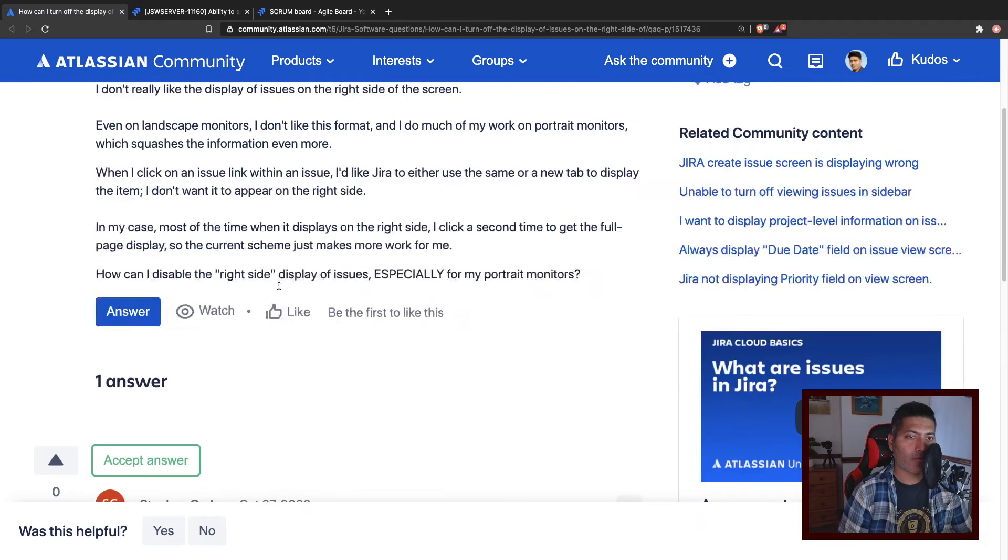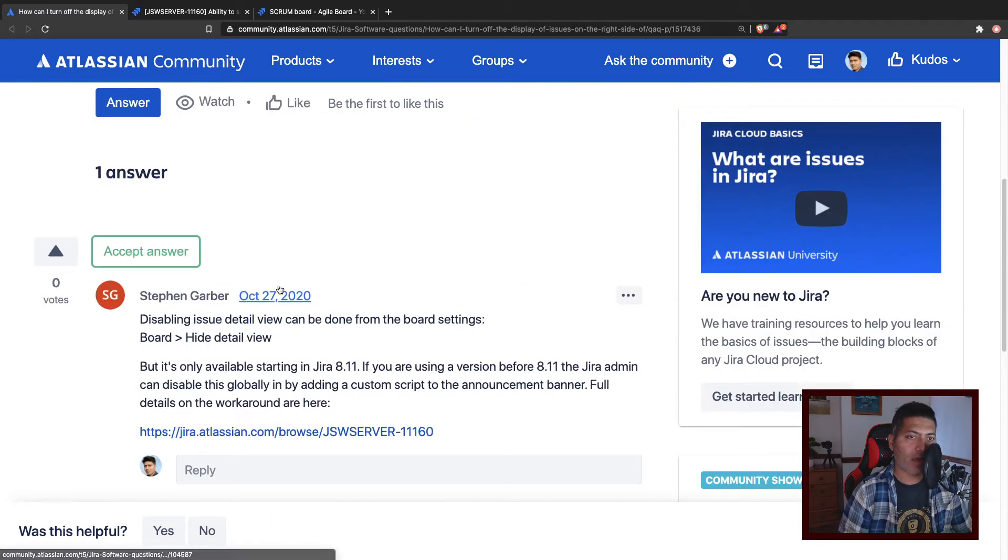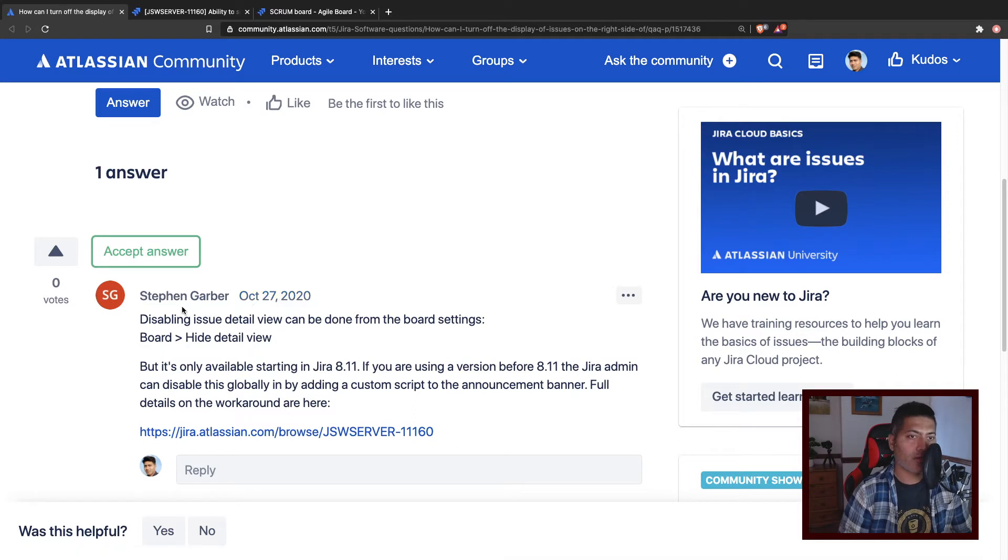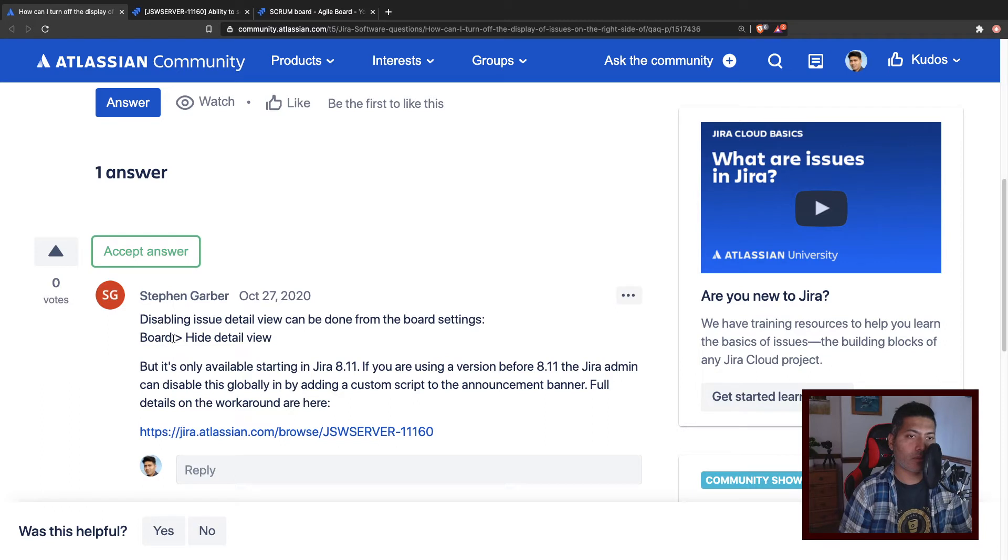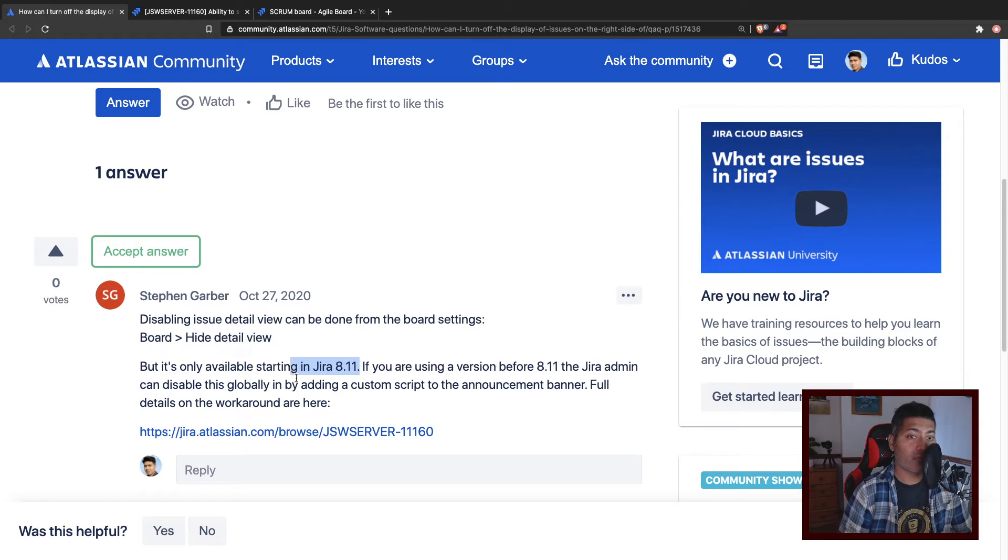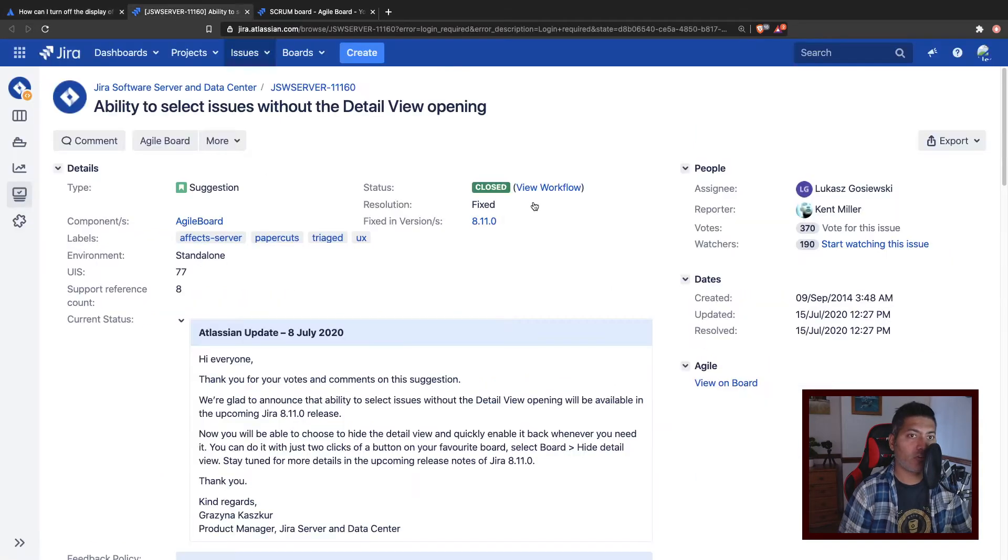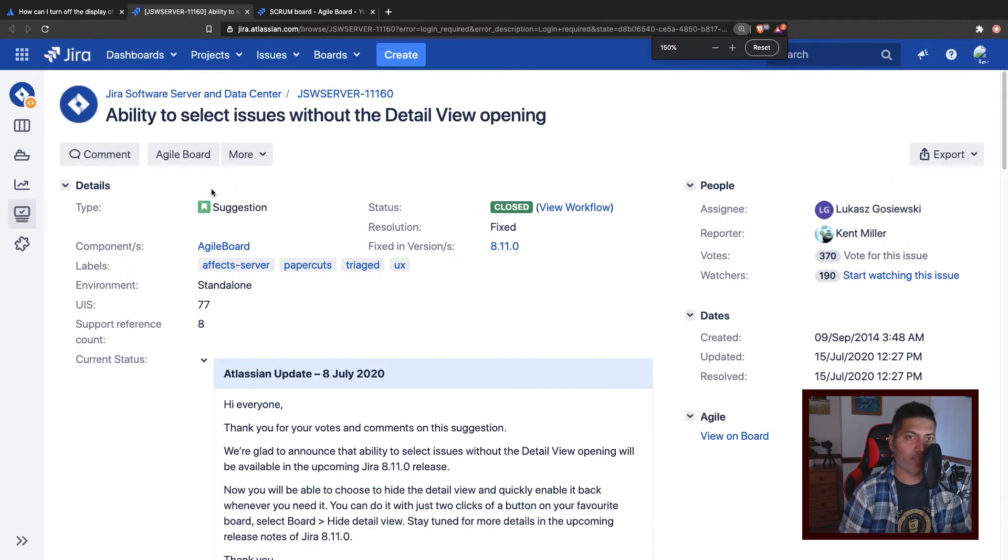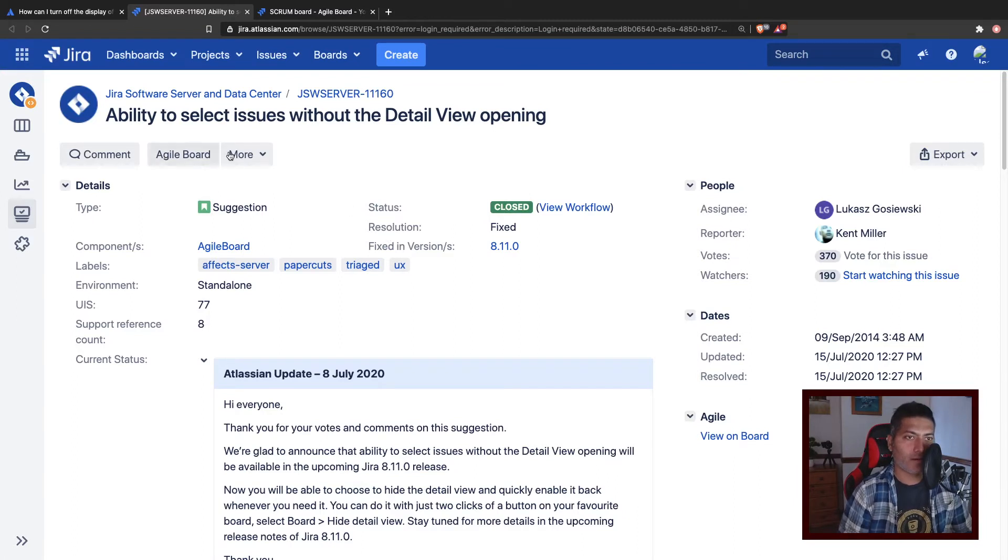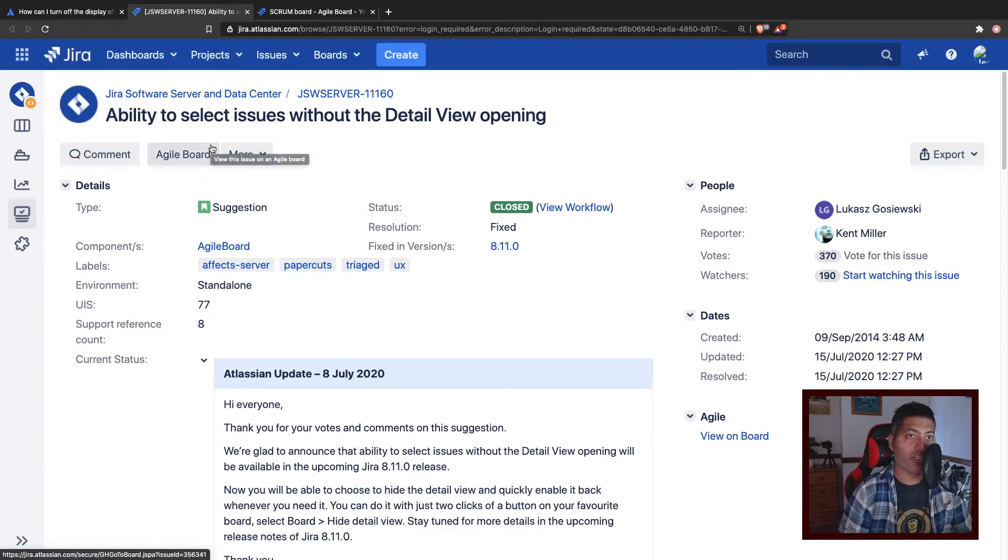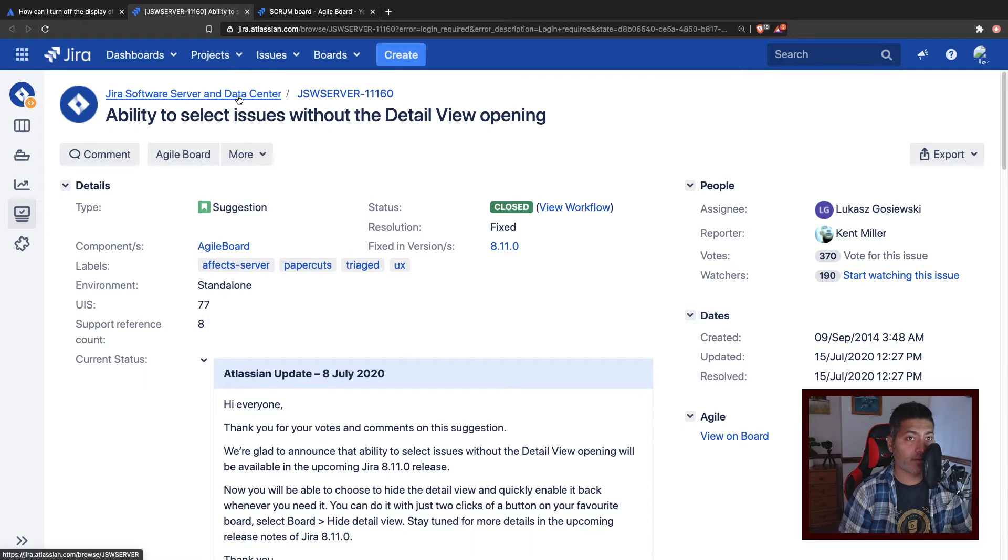Someone actually replied to the question. Stephen Garber actually suggested this feature, this toggle, and he also mentioned that this feature is available starting from Jira 8.11. The feature request or suggestion is this one.